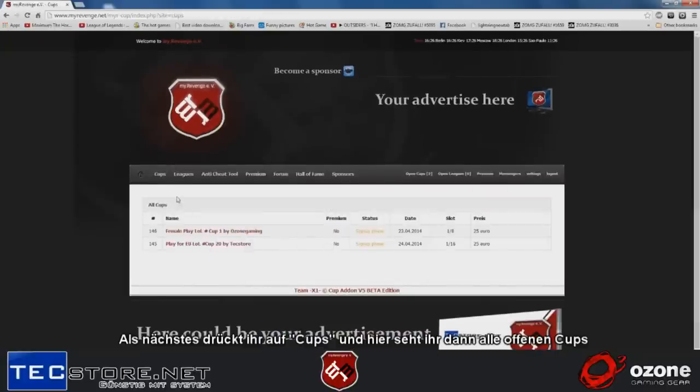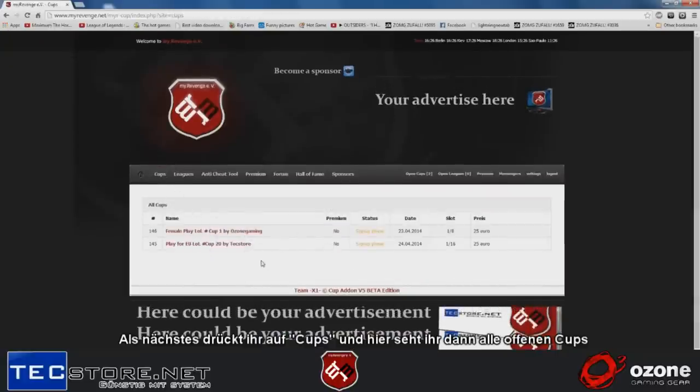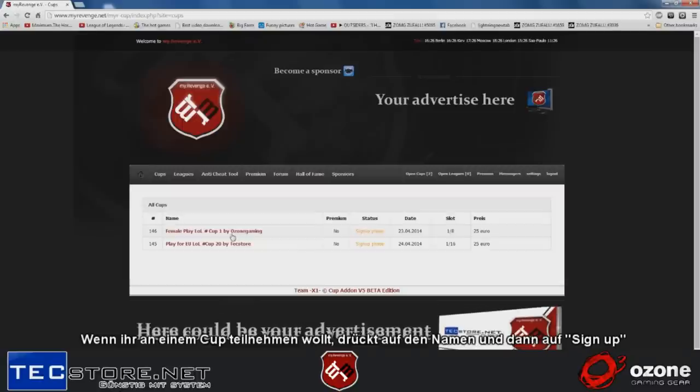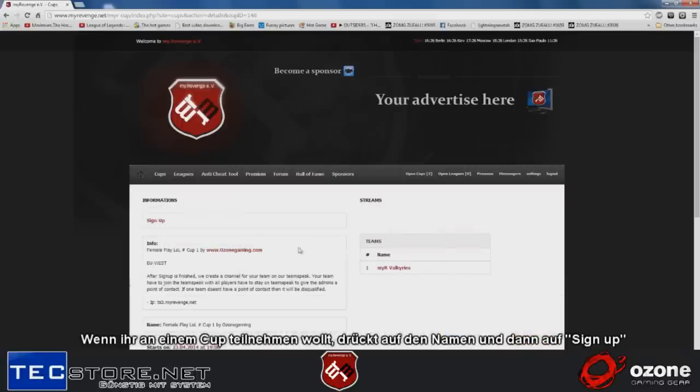The next step is to click on cups, and you'll see all the open cups. If you want to join a cup, click on it and click on sign up.